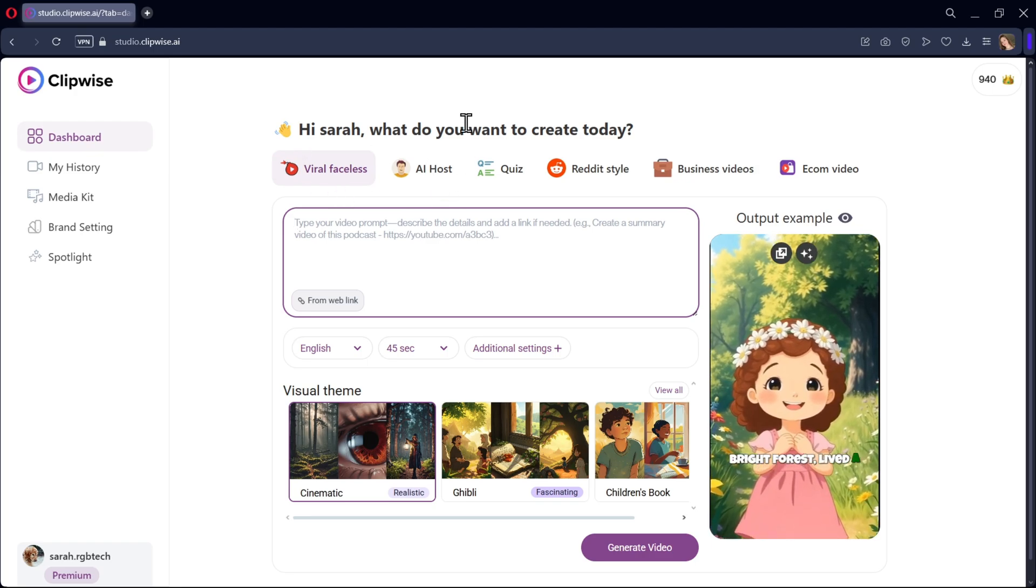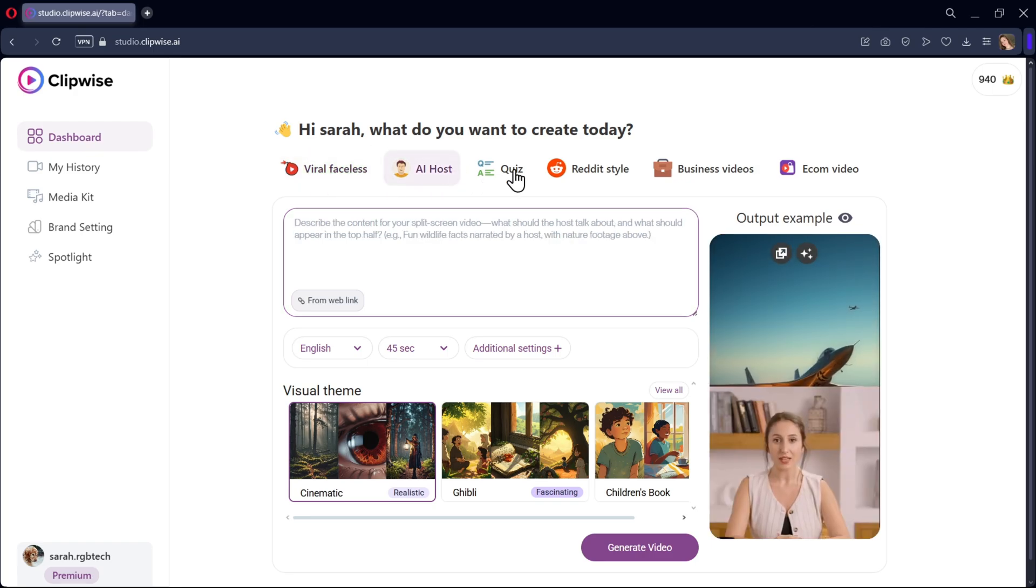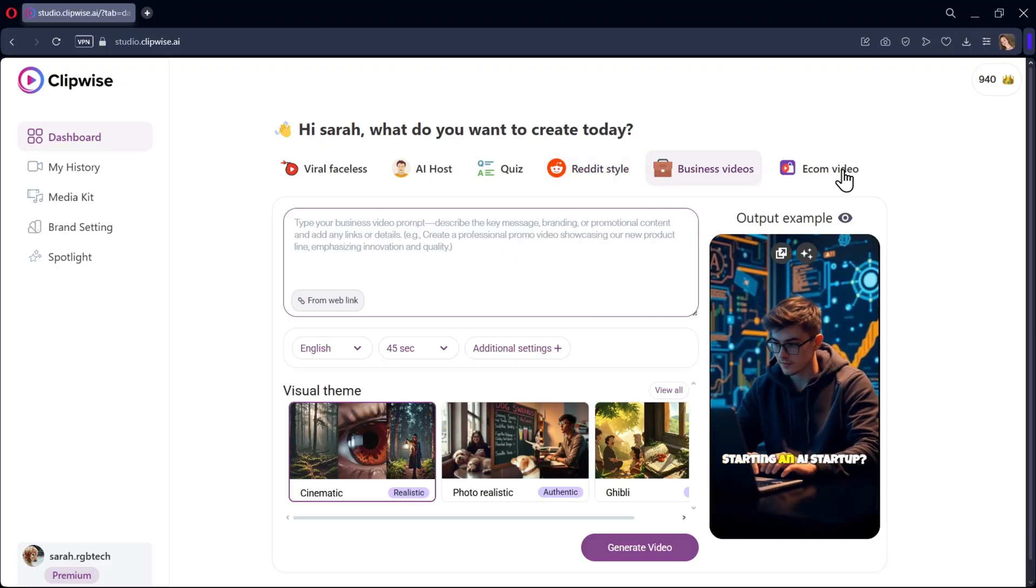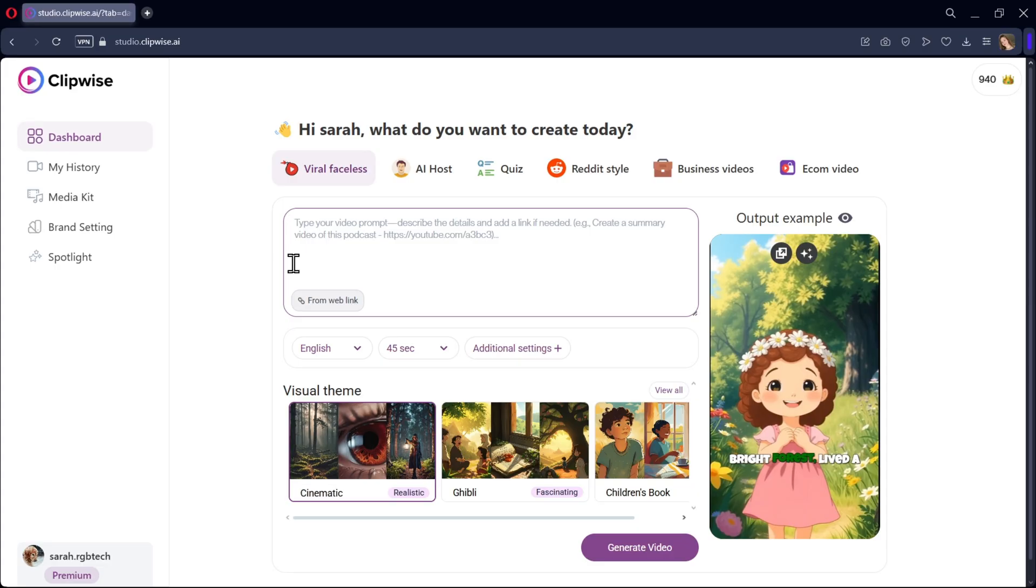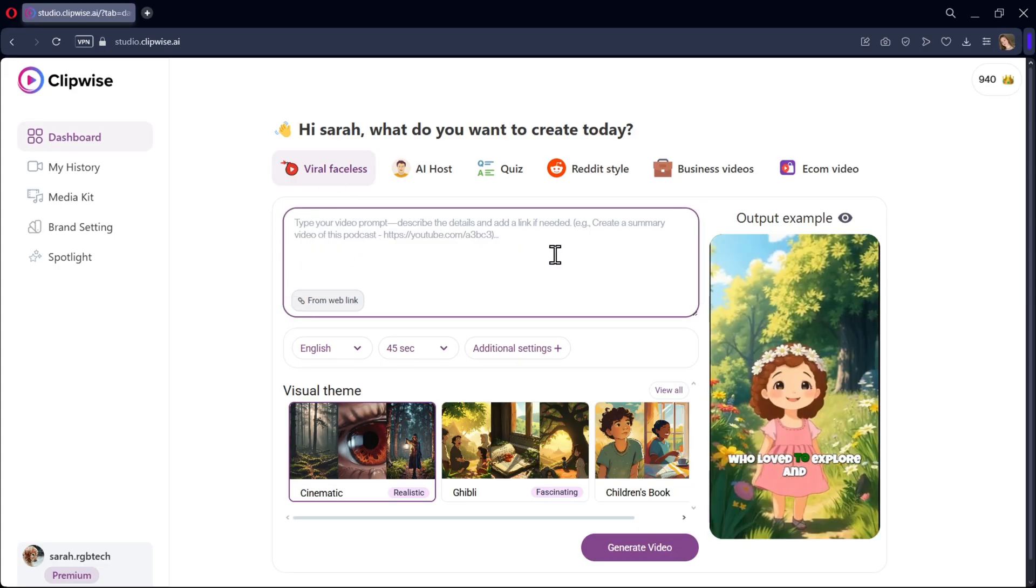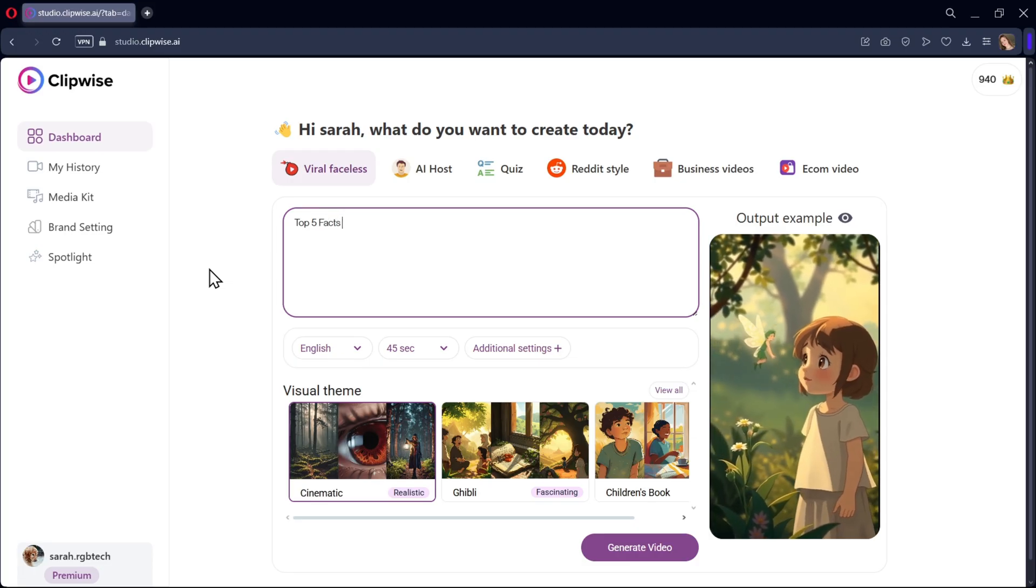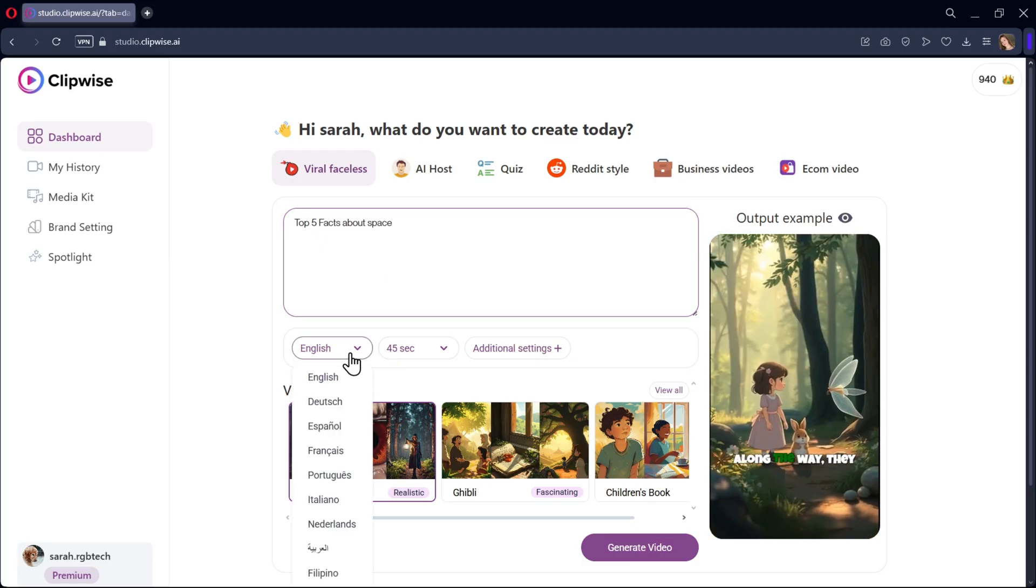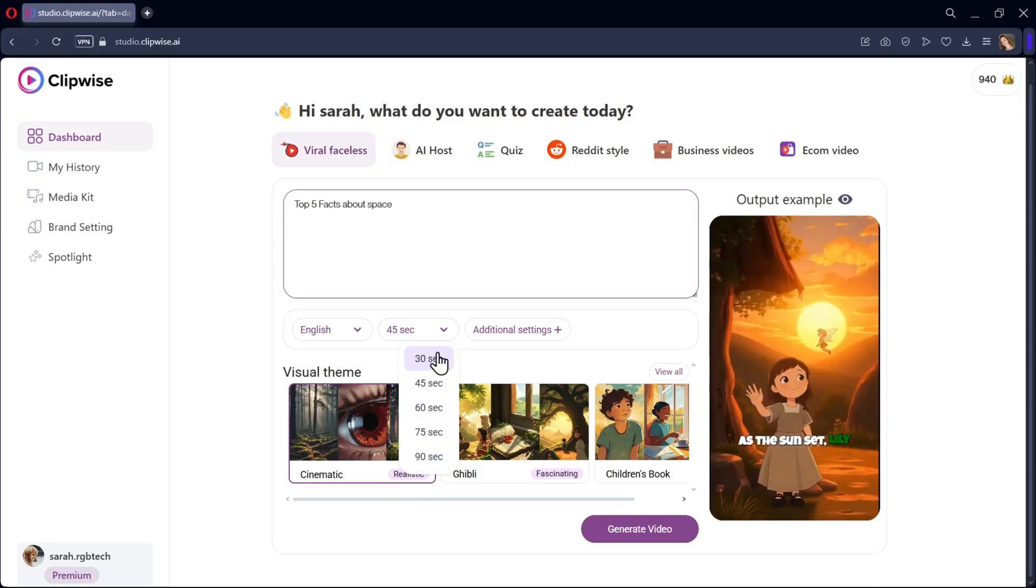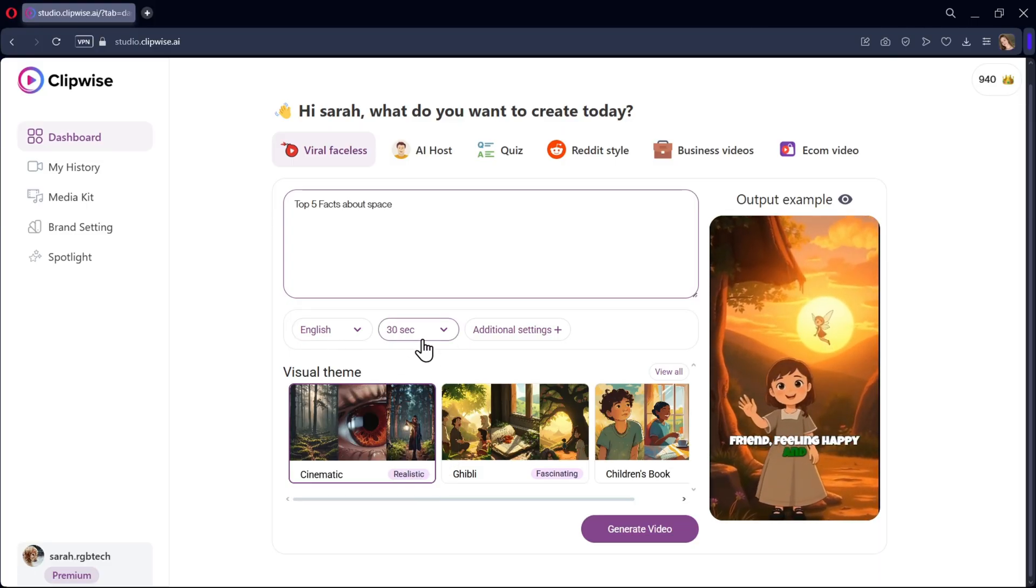Now let's go to the main dashboard. Here we can create viral faceless videos, AI host, quiz, Reddit style, business, and e-commerce videos. Let's begin with viral faceless. Here in the box section, you need to type your video prompt and describe the details. Let's say I want top five facts about space. Now select your language, and choose the duration you want. The longer the duration, the more credits will be used.